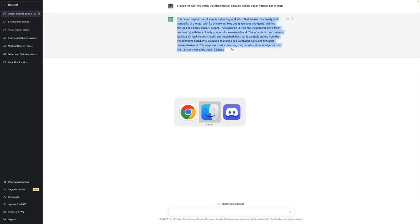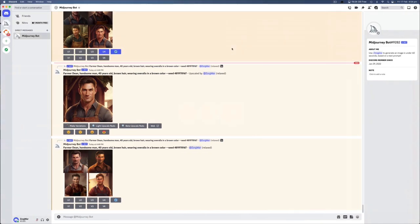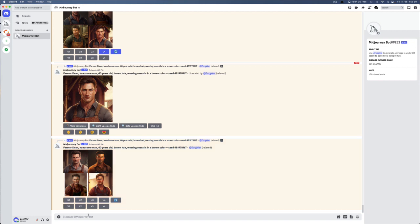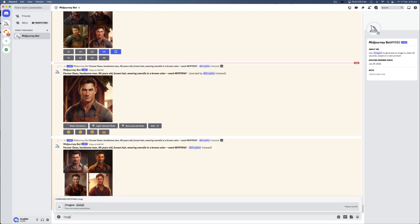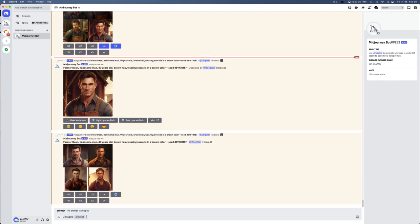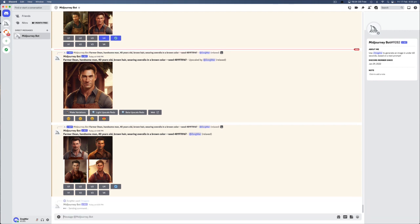And then I'm going to go to my Discord, which is Midjourney. And Midjourney is a program that allows you to enter a bunch of text in and it will create an image based on what you asked it for. So if I said something like imagine a door in a kitchen with magic and spells, I can just hit enter. And what it will do is it will go through its process of trying to make what I've asked for. And it doesn't always get it right, but sometimes it does.